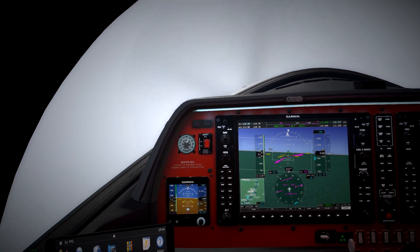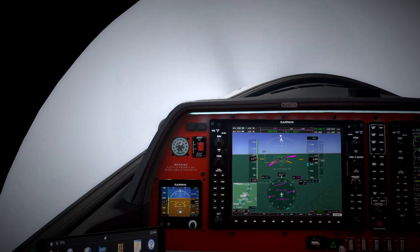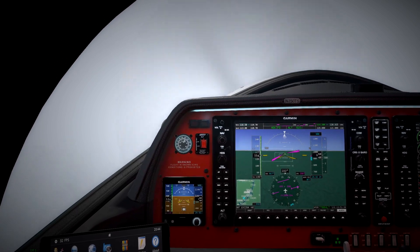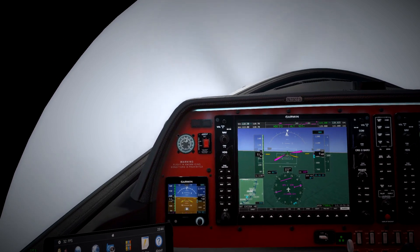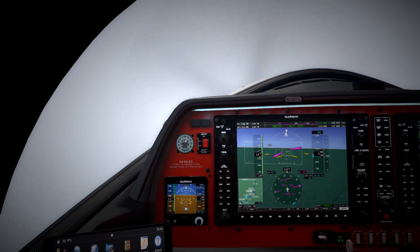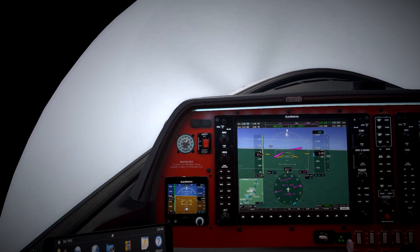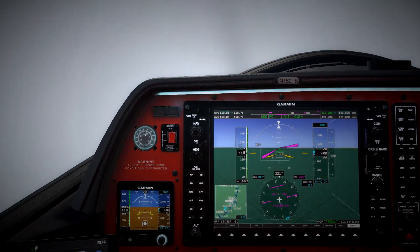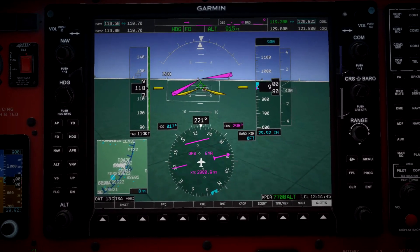It's guiding us down to the Stansted runway, so I'm not complaining. Let's hope that the synthetic runway is in the same place as the actual runway and that we can get this plane down.